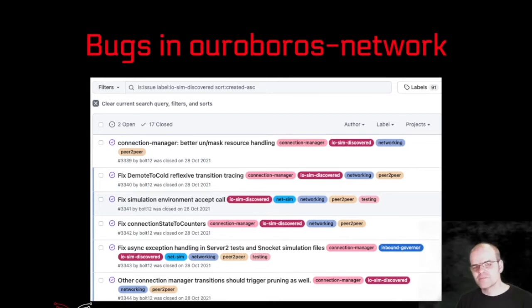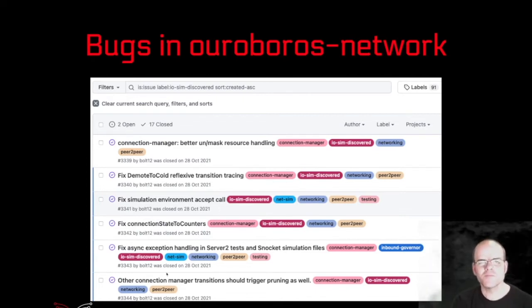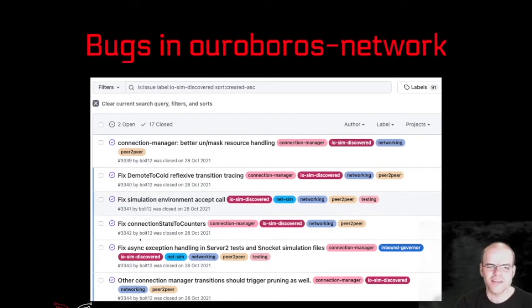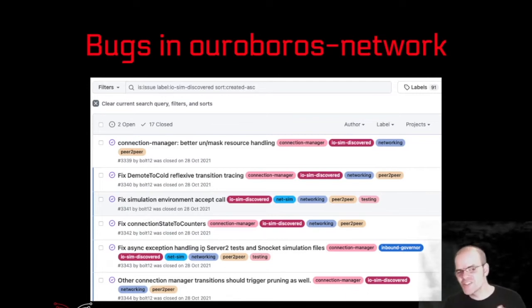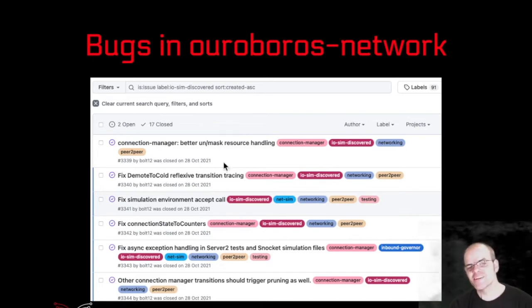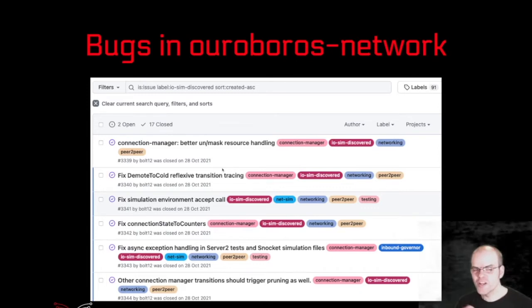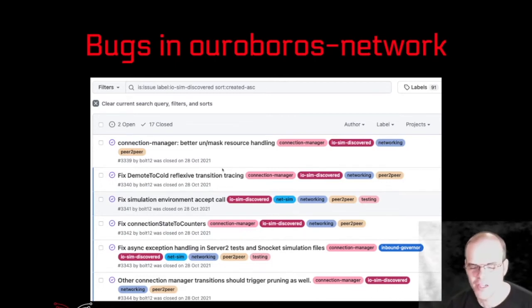We've used IOSim to test concurrent code in Cardano — we've used it to test the network stack and the consensus stack. If you look at the repository and the issues, we have a label for IOSim-discovered bugs. There are things like fixing asynchronous exception handling, which is really hard to stumble upon in testing because you need asynchronous exceptions to happen in the first place, or things like resource handling and masking and unmasking. These are really obscure things but they can happen in production, and finding those errors that you wouldn't find by just running things in production is really useful.